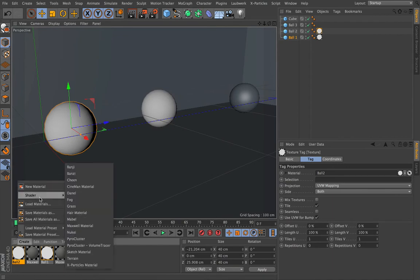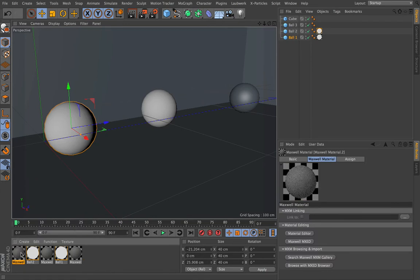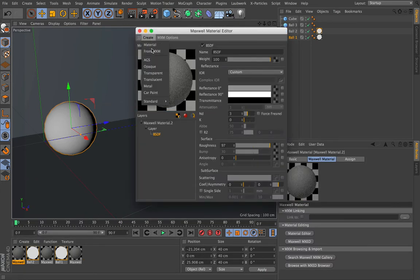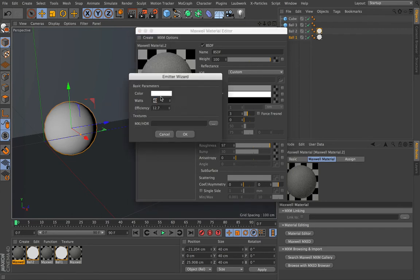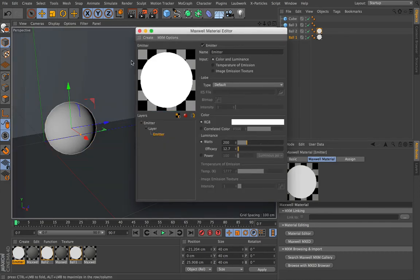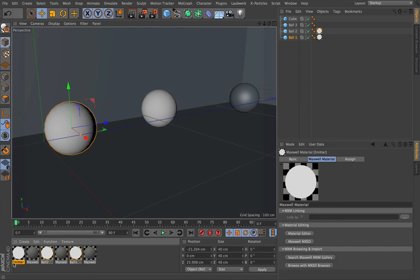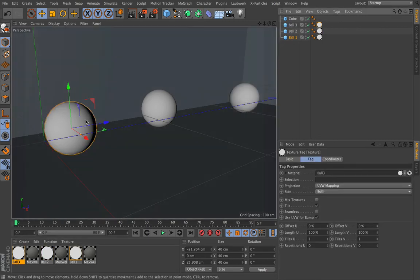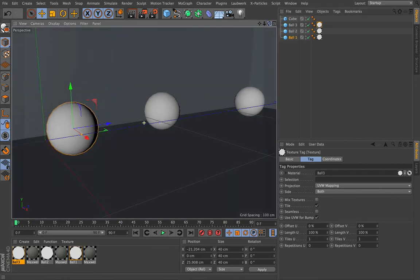Again, just repeat the process — Shader, Maxwell Render, double-click that, Create, Standard, Emitter, and I make that 200 watts. So we're going from 40 to 100 to 200. Close that down, rename this Ball Three, and drag Ball Three material to that sphere. So these are three simple spheres, each with its own light source emitter material on it.